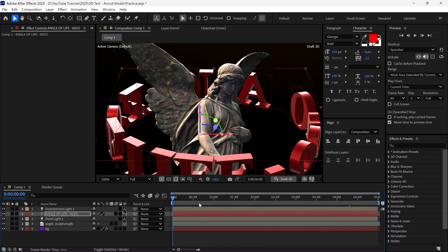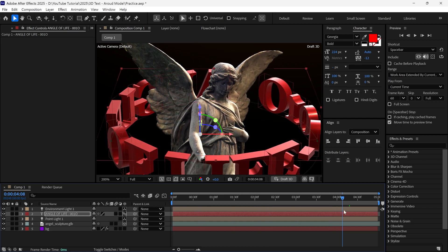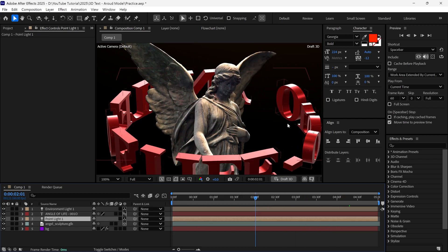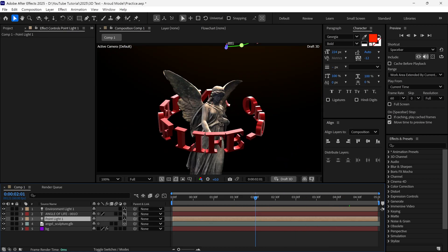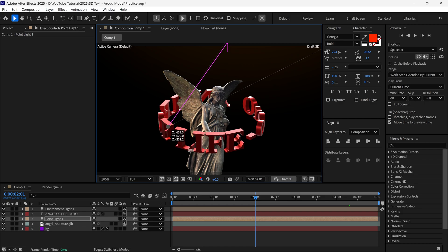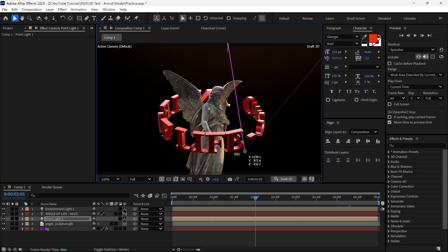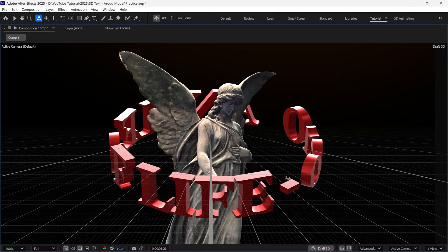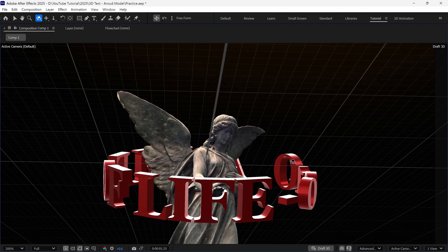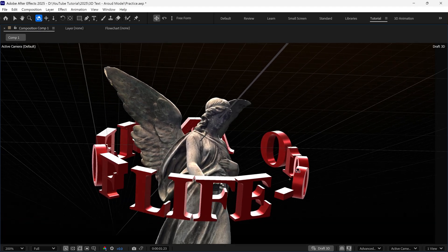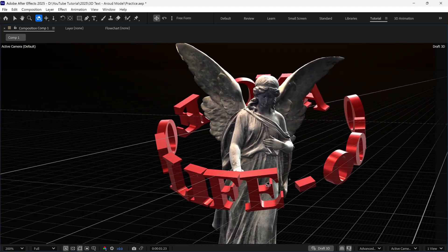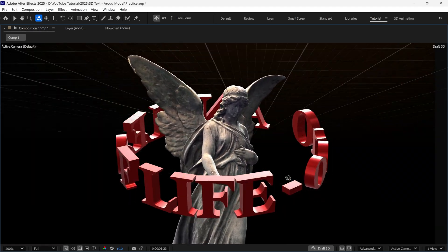In today's video, you are going to learn how to animate 3D text around an object using advanced 3D options in After Effects. Plus, I'll share some secret tips and tricks to help you level up your motion graphics game with me.